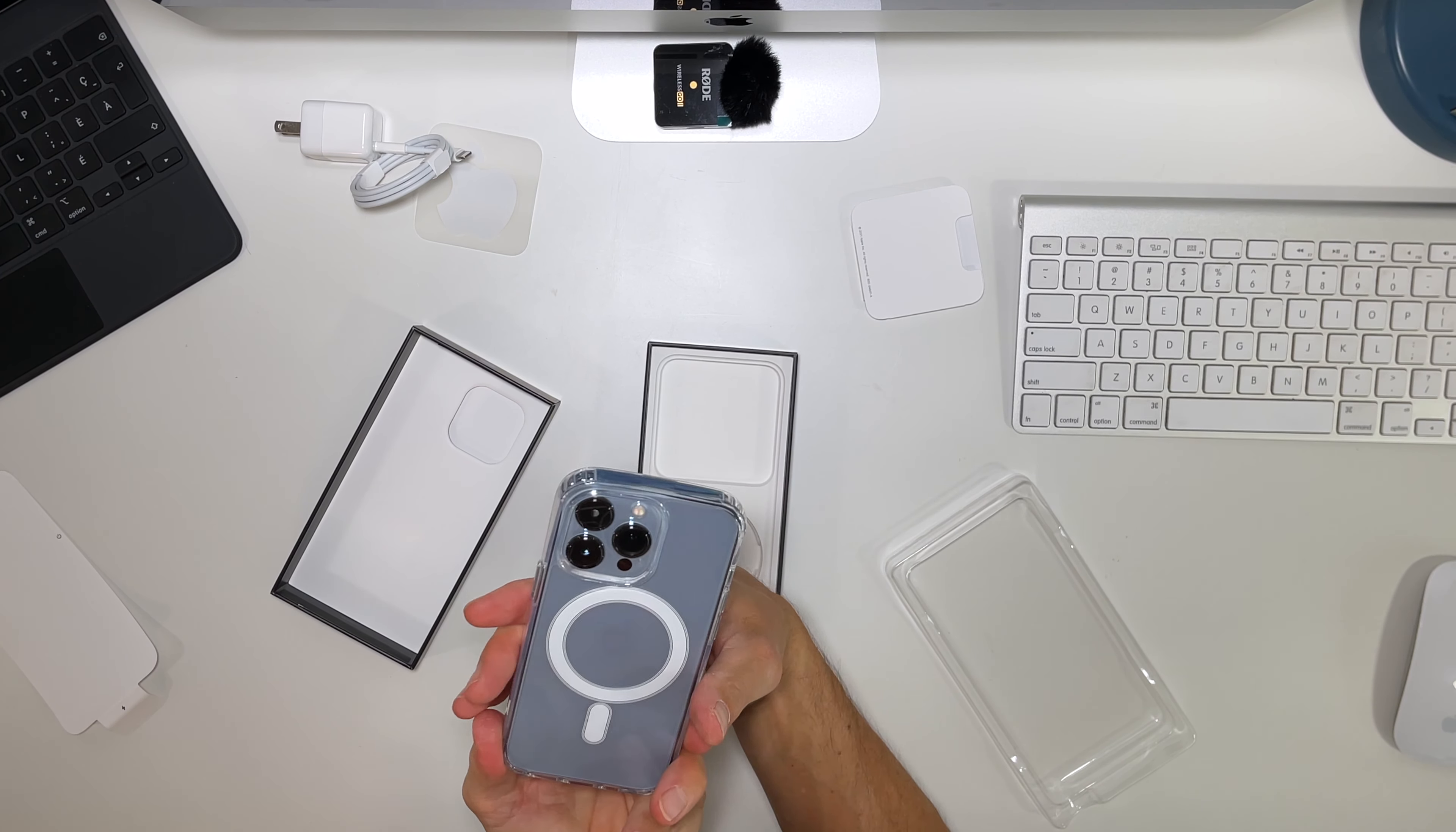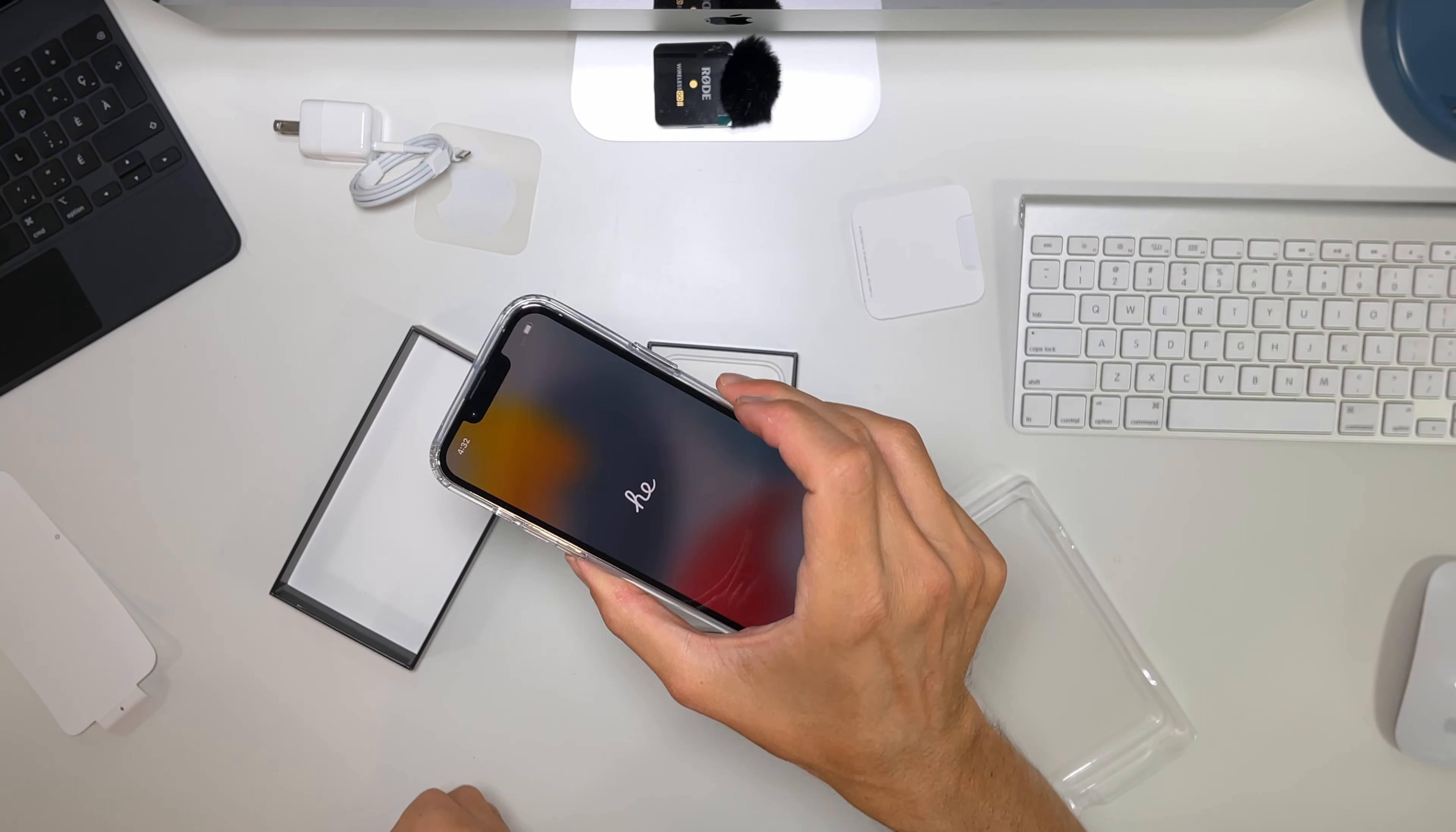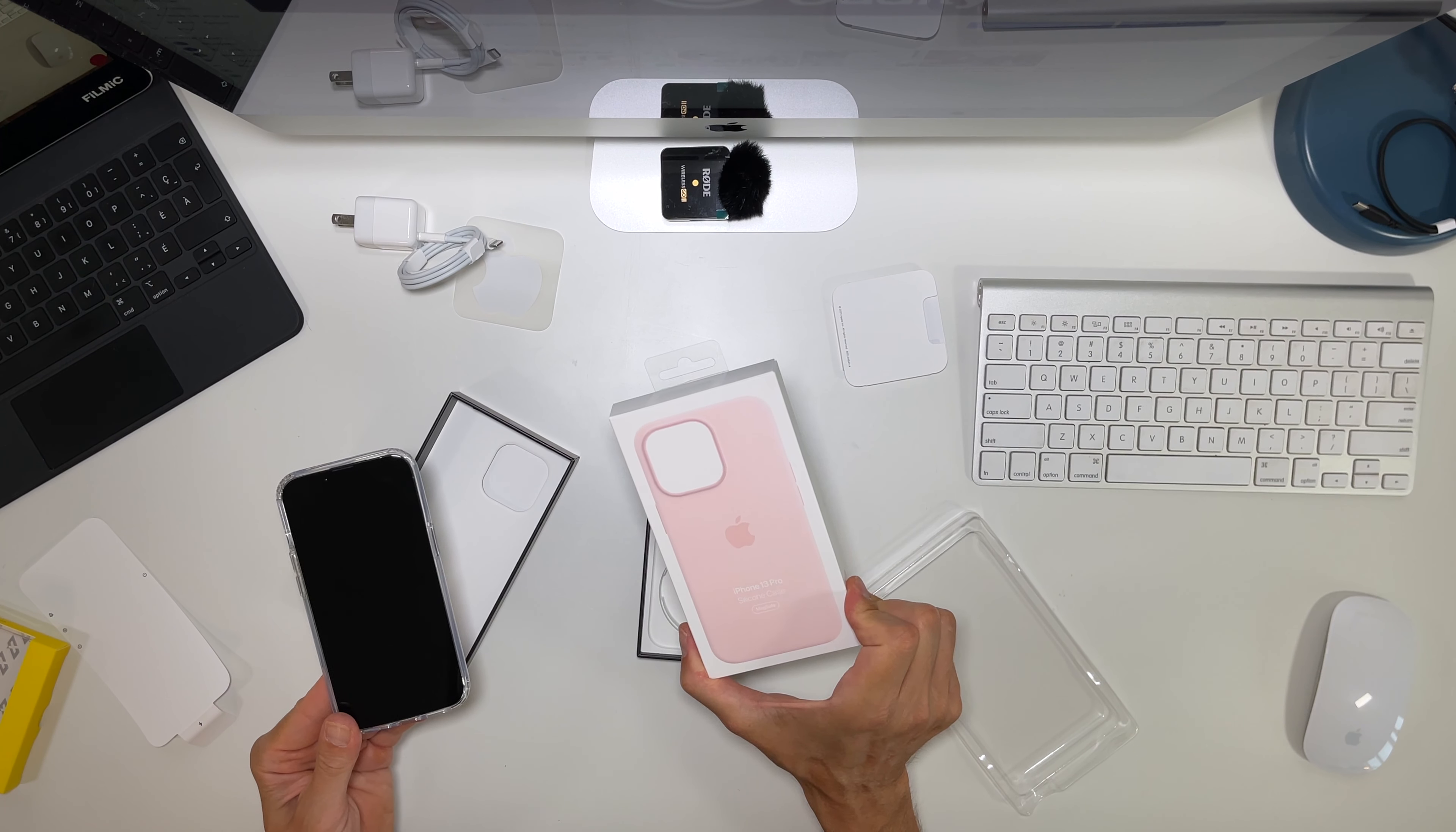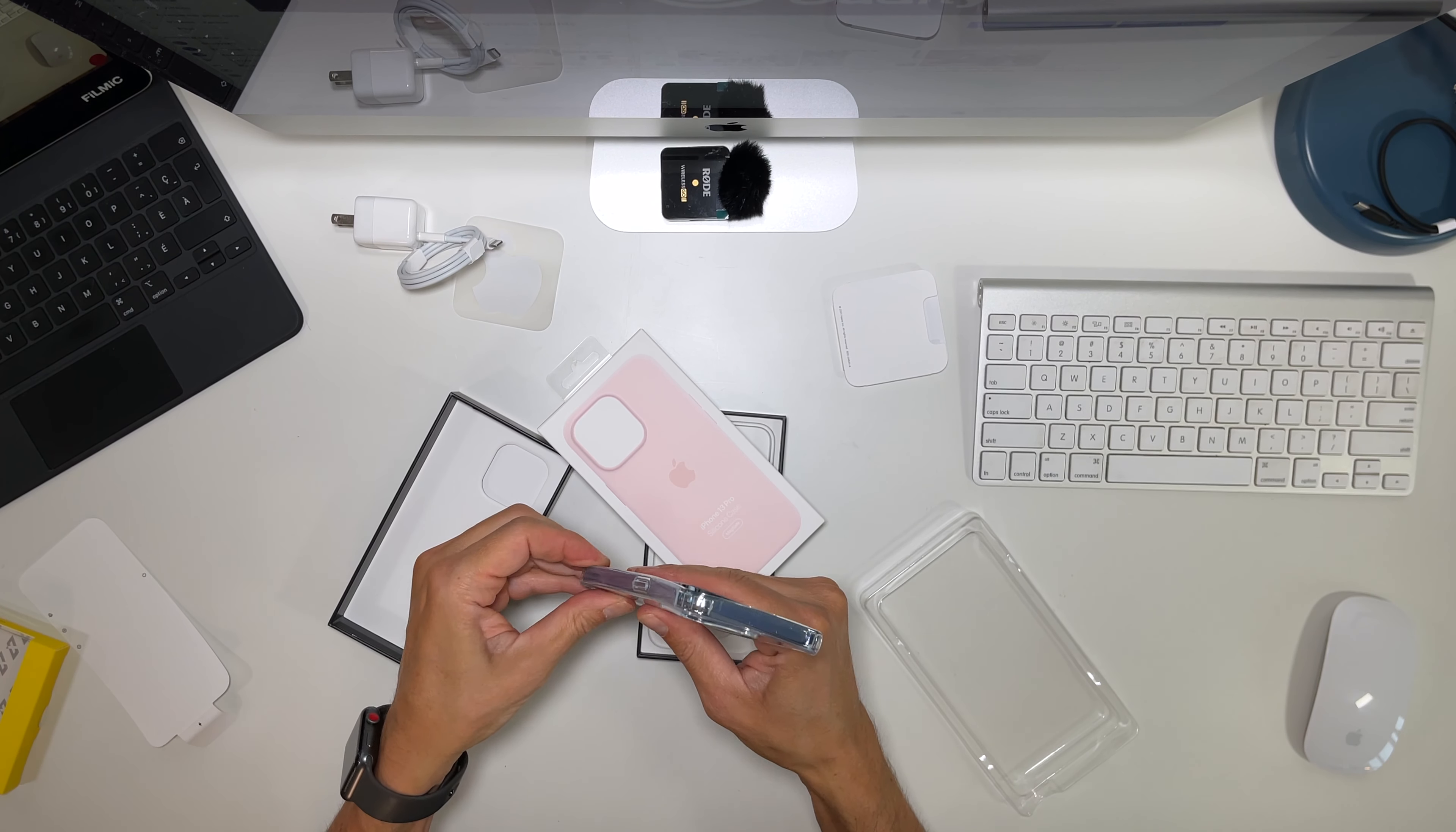So that's it, what it looks like in a transparent case. But I will go fetch another case. This is the chalk pink case, transparent case from the Xanda.